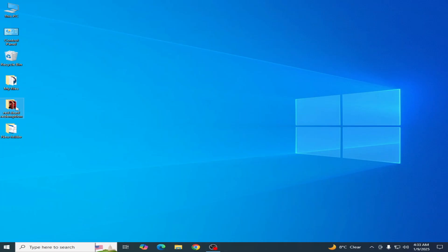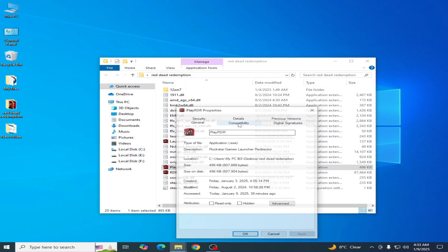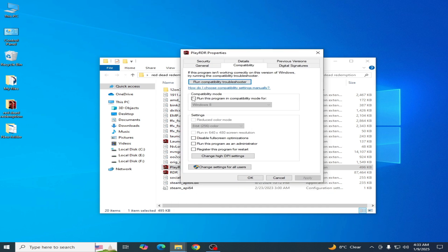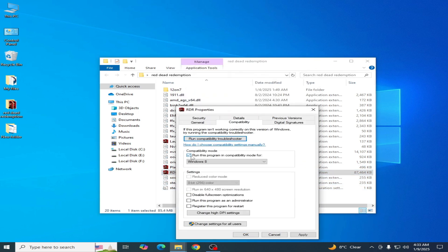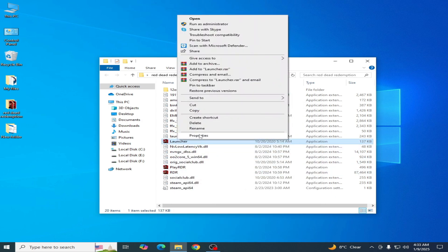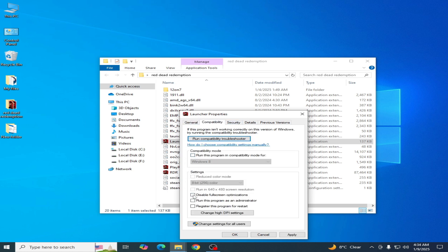If you're still facing the issue, go to the game directory, find the launcher, right-click and go to Properties. Go to Compatibility, uncheck 'Run this program in compatibility mode', and check 'Disable full-screen optimizations'. Apply and OK. Do the same for another launcher — uncheck the compatibility mode option and check the relevant options. Apply and OK. For another launcher, go to Properties, Compatibility, and check these two options. Apply and OK.